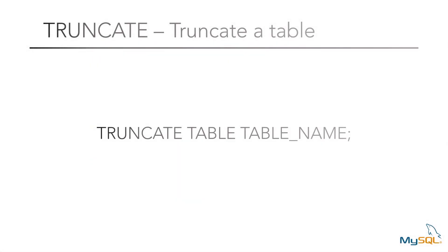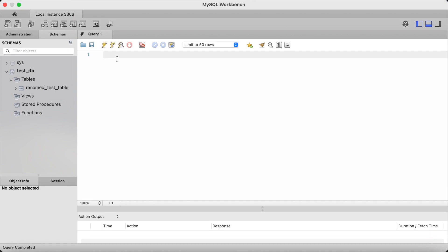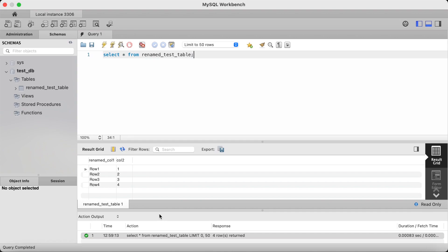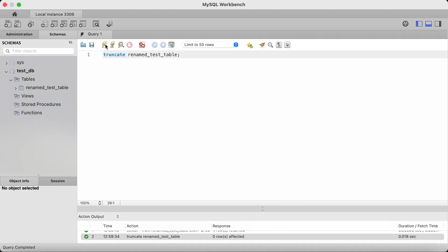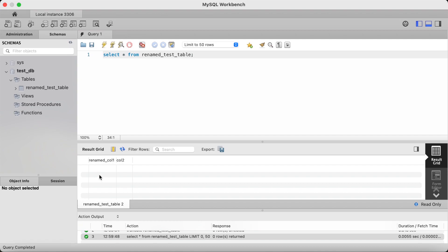Truncating a table deletes all records from a table but retains the table structure for future use — so it does not delete the entire table from the database, only the records inside it. To truncate a table, you type truncate table followed by the table name. I've added some records to our renamed_test_table offline. If we query the table by selecting star from renamed_test_table, you can see we have four records inside the table. So let's truncate it by typing truncate followed by the table name. Click on the lightning bolt icon to run, then query the table again — we now return zero records as they've all been deleted.